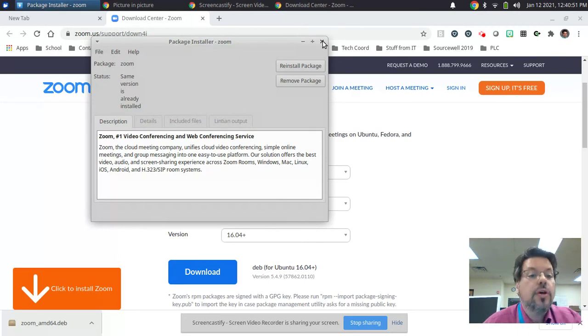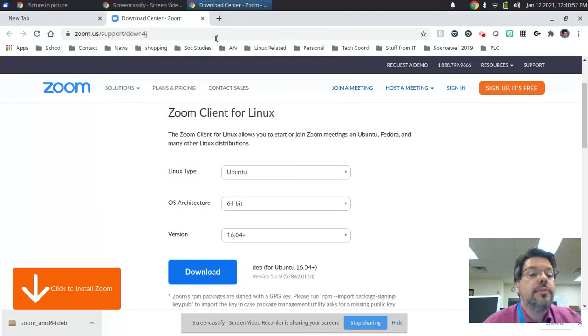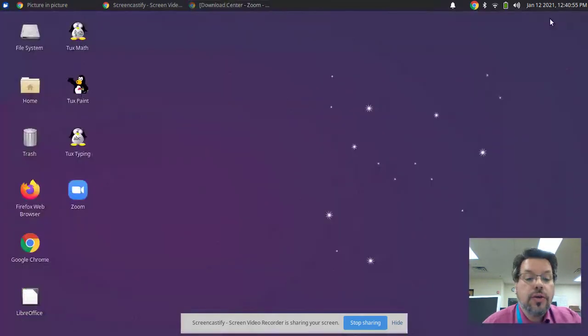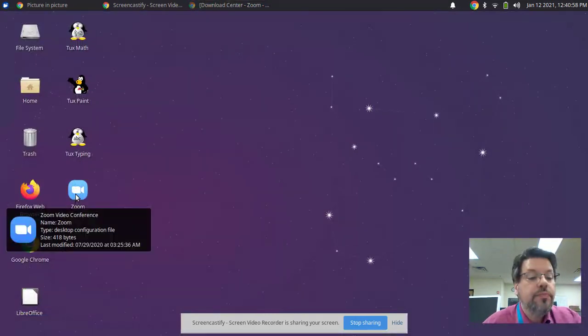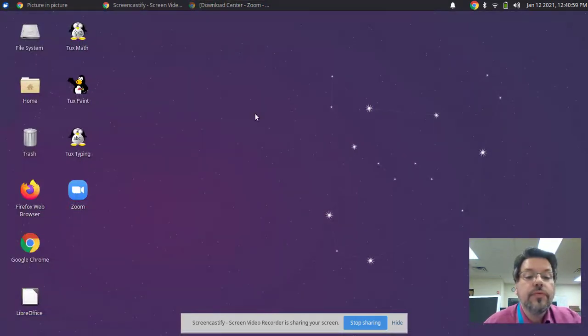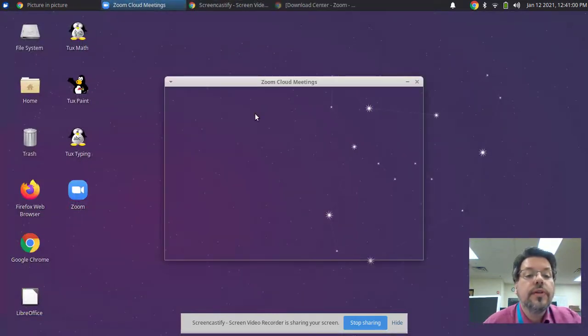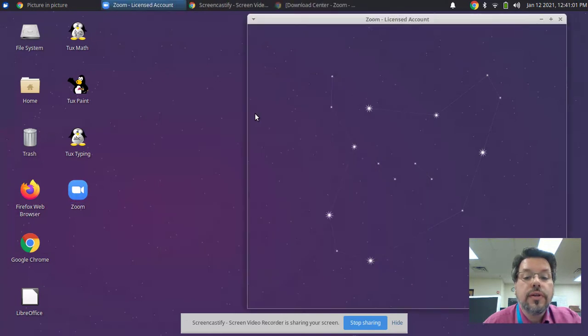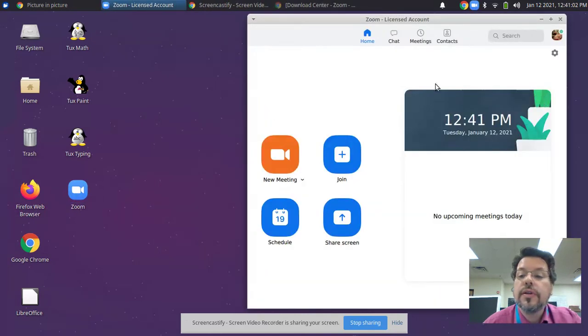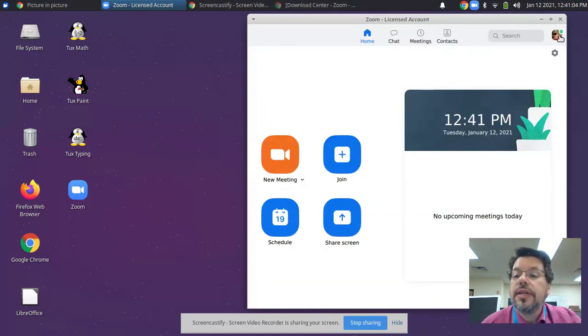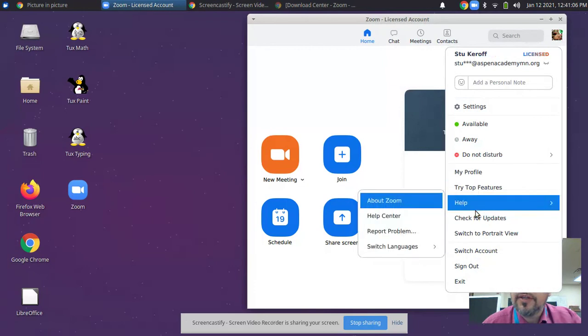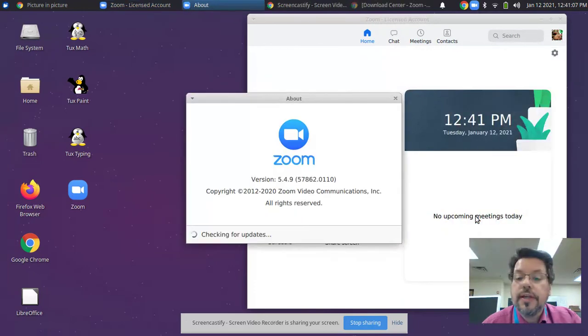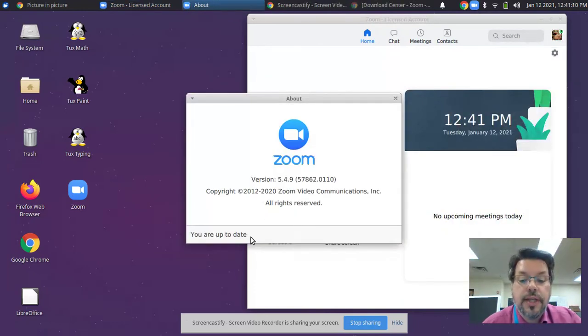Now when I close GDebi and I go to launch Zoom, and if I take a look here at check for updates, it will show me that I am now up to date.